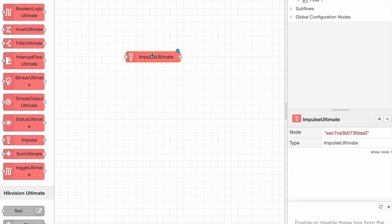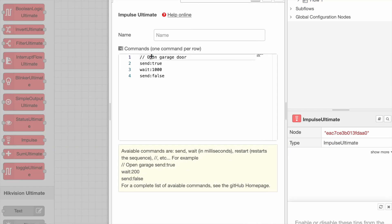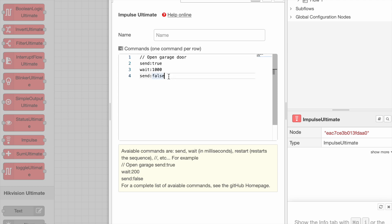Let's see the Impulse node. The purpose of this node is to send a sequence of pulsed commands, for example to open a garage door, or to command an appliance, requiring a set of timed commands.